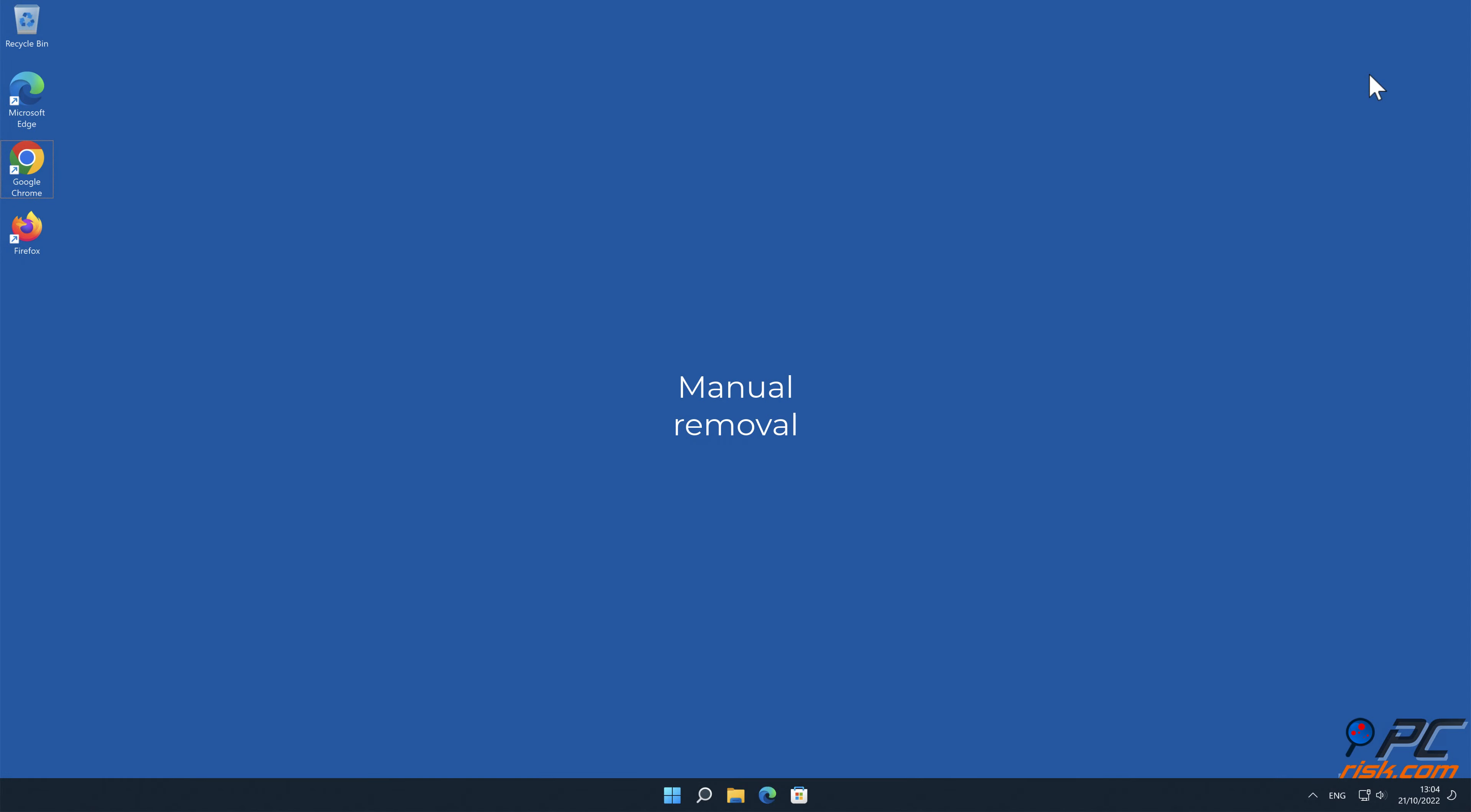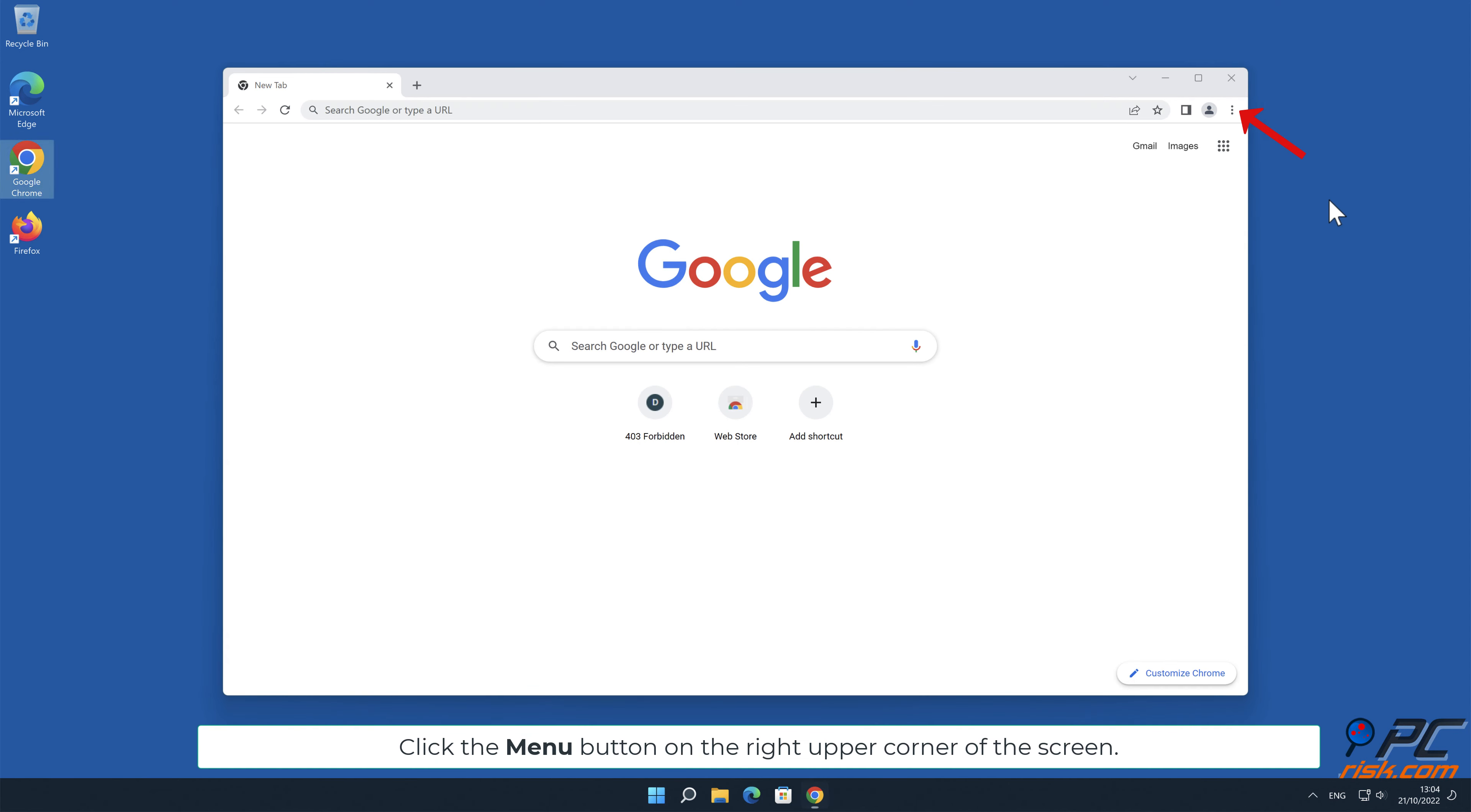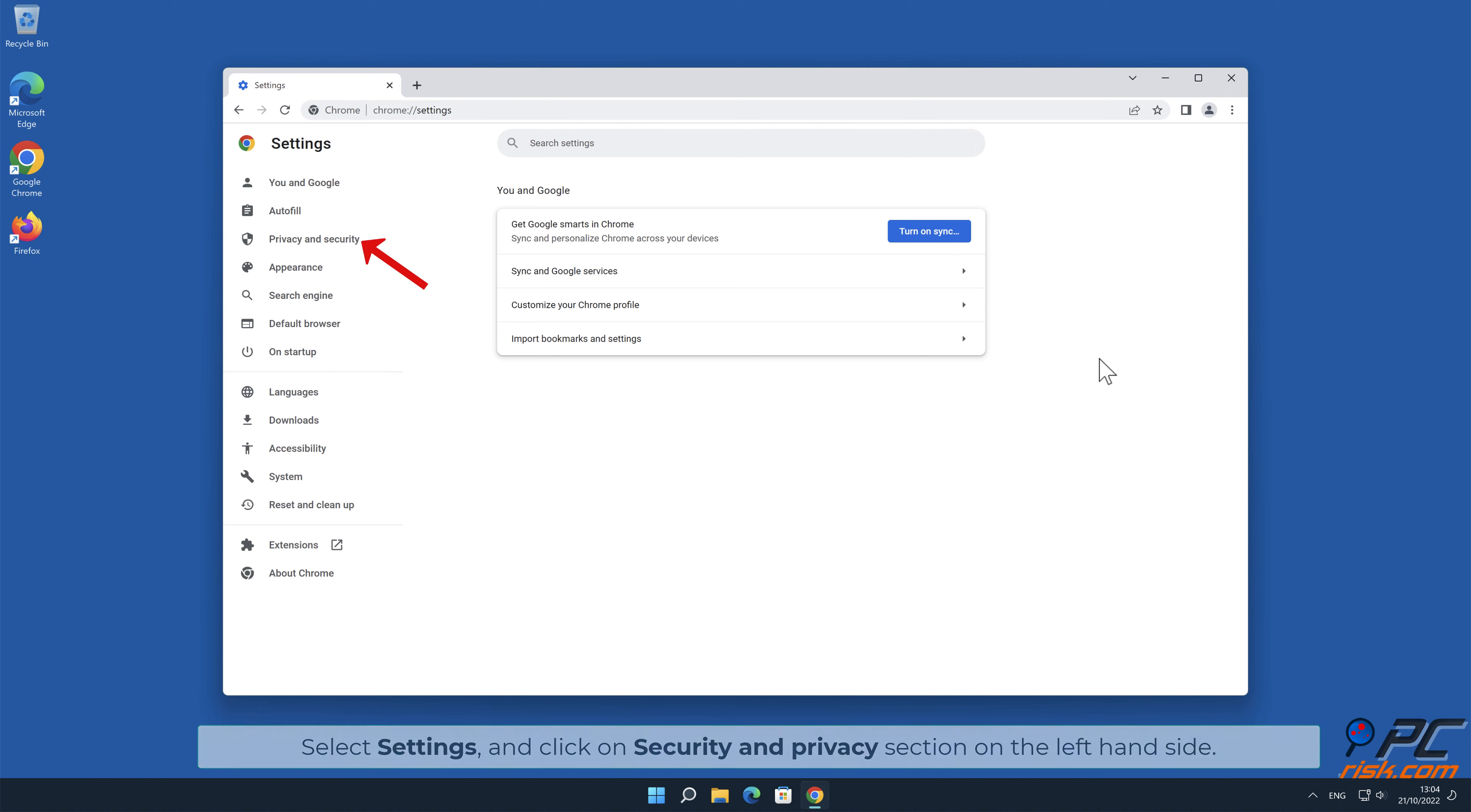Manual Removal. How to Disable Website Notifications in Google Chrome. Click the Menu button on the right upper corner of the screen. Select Settings and click on Security & Privacy section on the left-hand side.